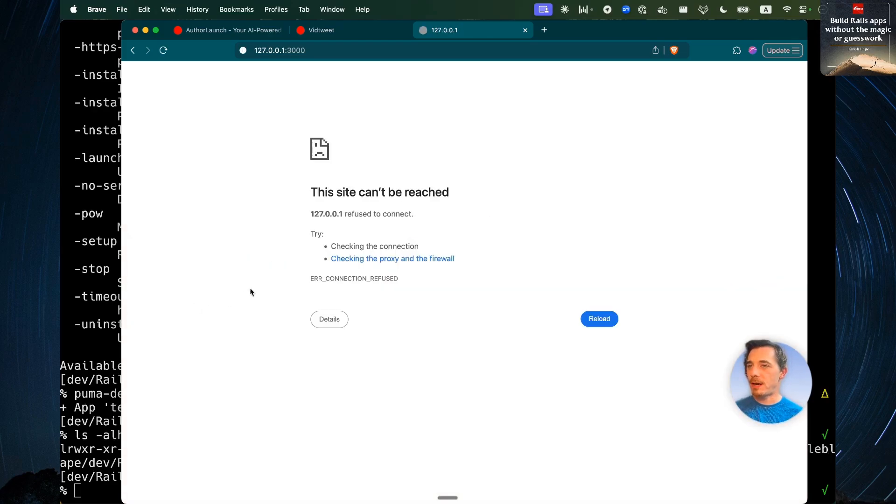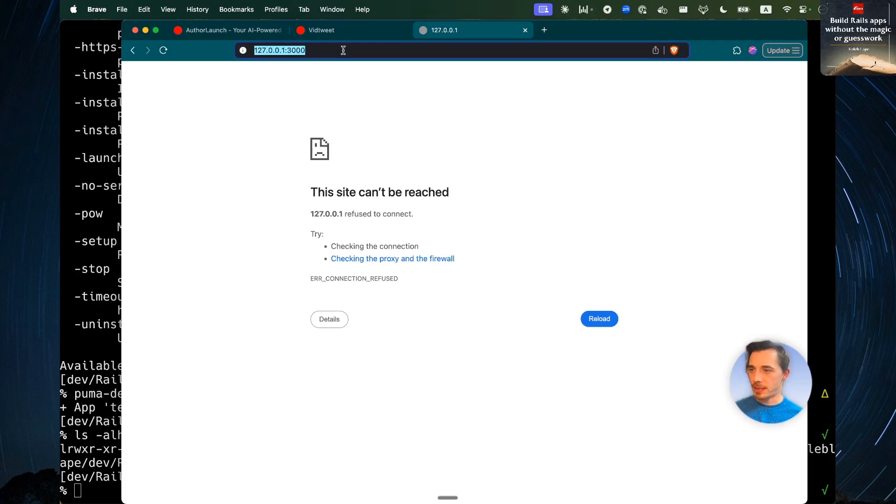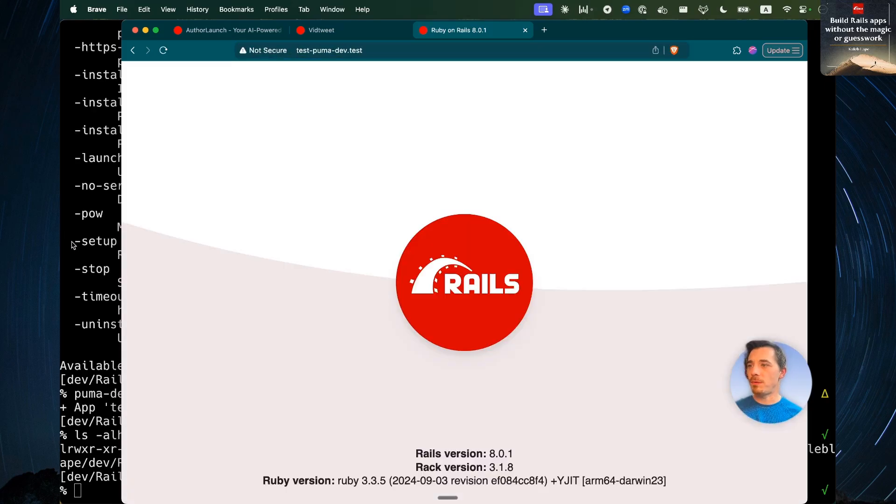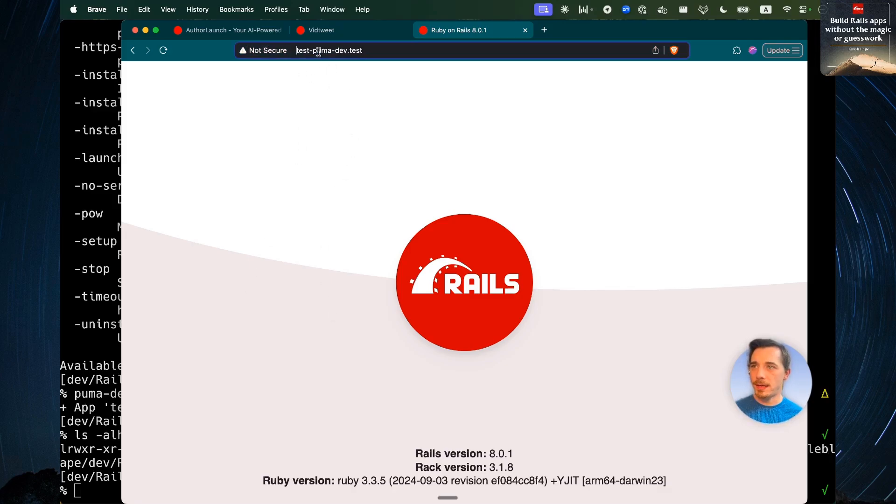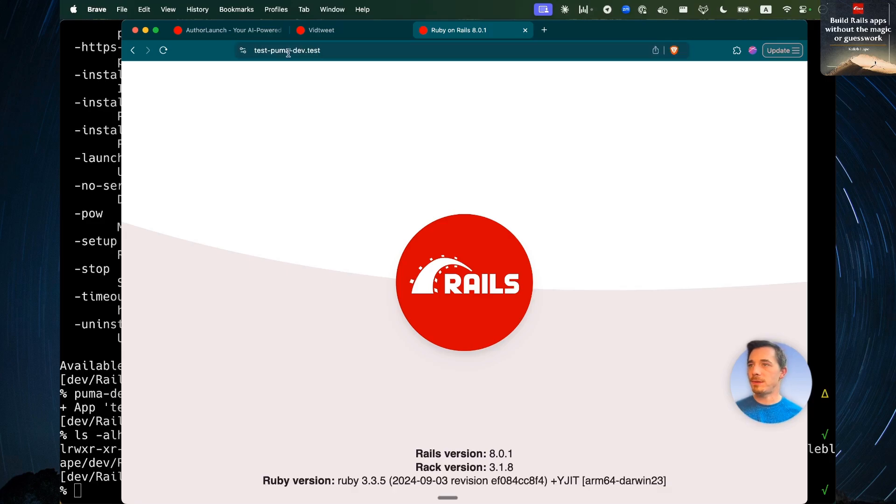Now let's take a look at how we would use that. If I refresh right now, I'm not running the Rails server, so it's not going to show it. But if I go test PumaDev.test, it will start the app for me and serve it on that domain. And again, without any extra configuration, I've also got HTTPS for free.